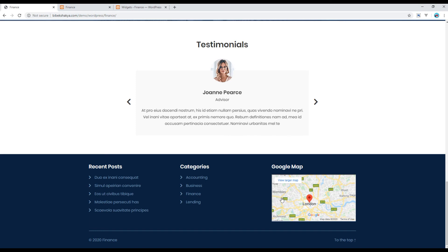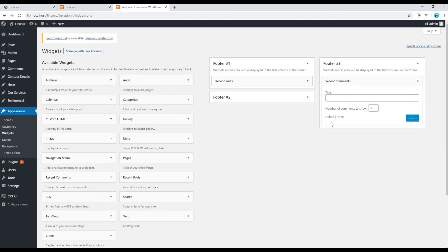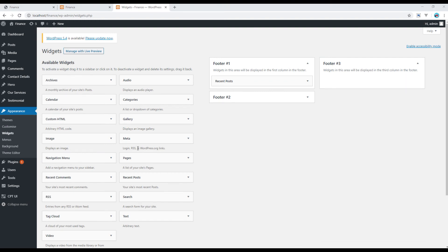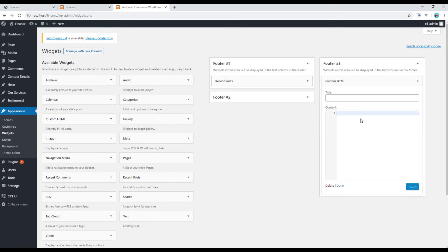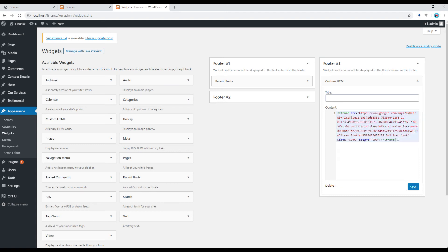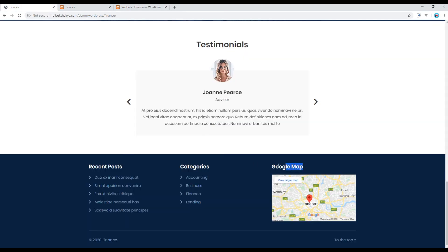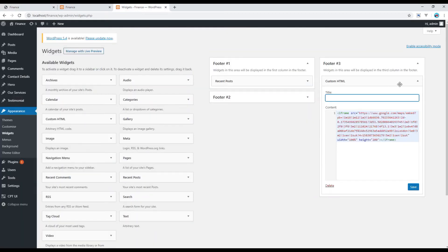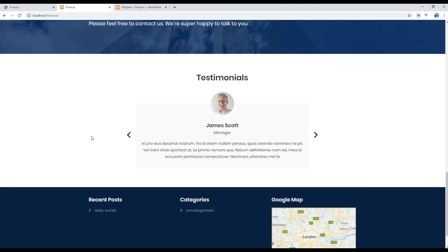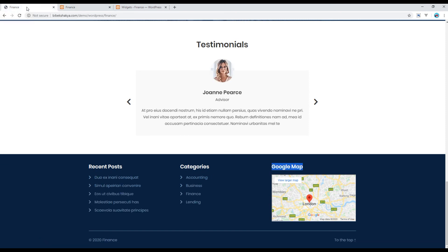In our design we need a Google Map, so remove recent comment from footer number three and instead add the Custom HTML widget. In its content area you can paste your iframe code from Google Maps. Set the title to 'Google Map' in the title box, then click Save. Refresh the page and you can now see the Google Map in footer number three.